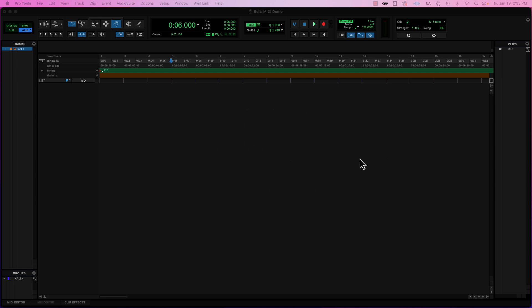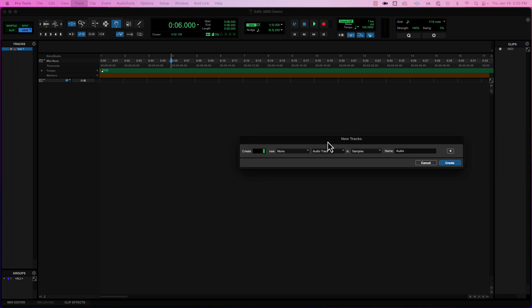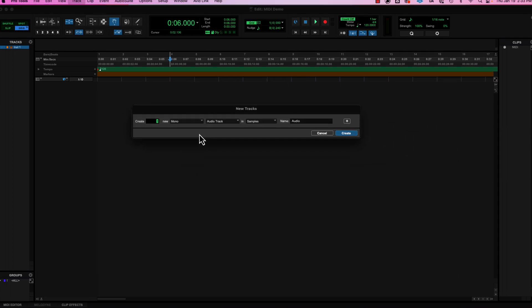So let's do the old school way first, and what we're going to do is start off with just a MIDI track. So I'm going to go ahead and do Shift-Control or Command-N, and that's going to bring out my new tracks dialog.